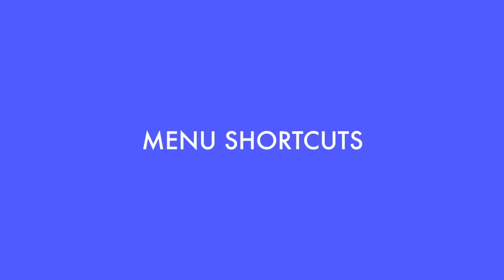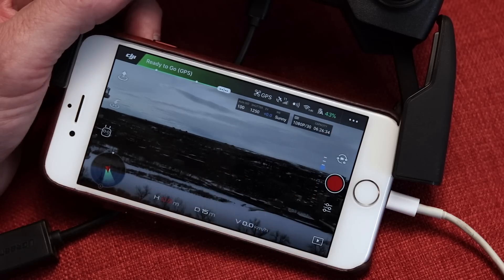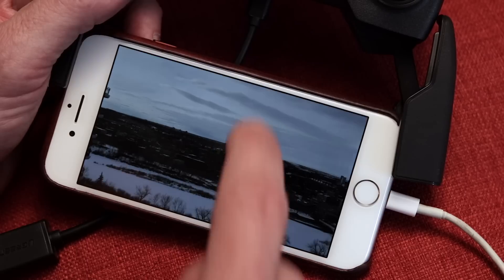Feature number one is menu shortcuts. All those icons along the top right portion of the screen are just shortcuts to the corresponding items in the settings menu.